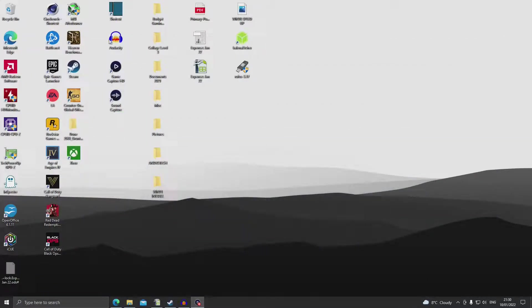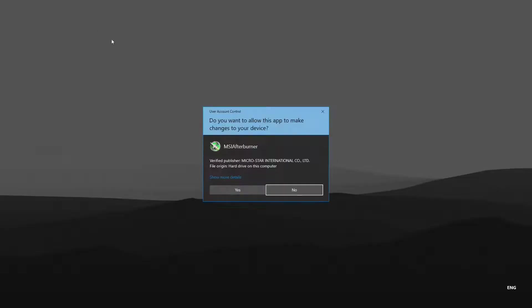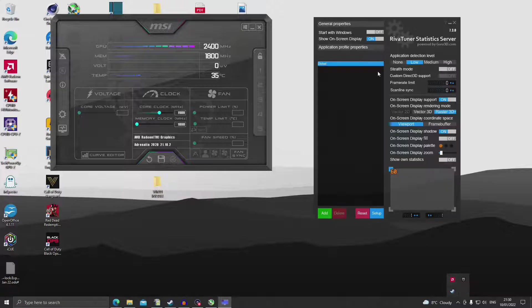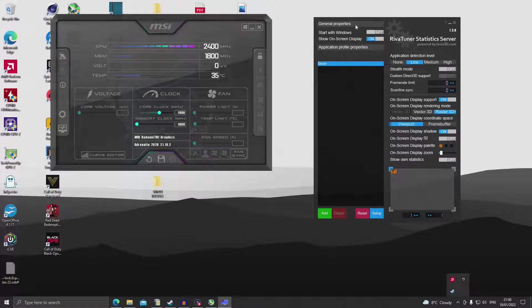Next if you haven't already you want to launch MSI Afterburner and bring up the RivaTuner Statistics panel.